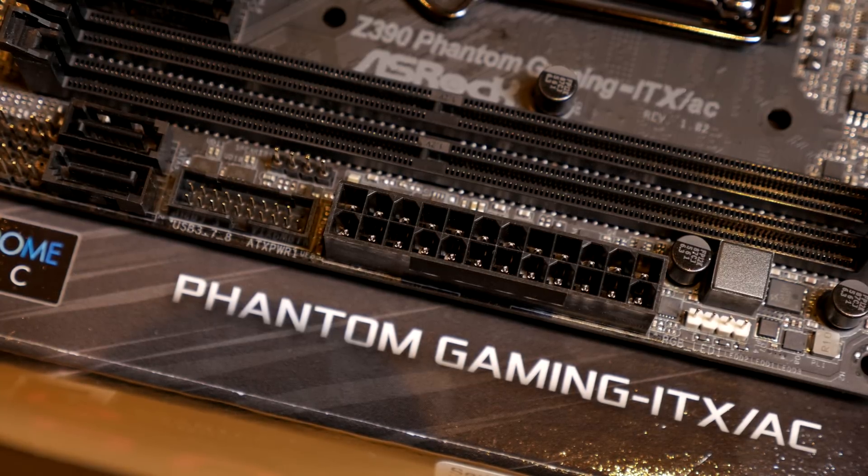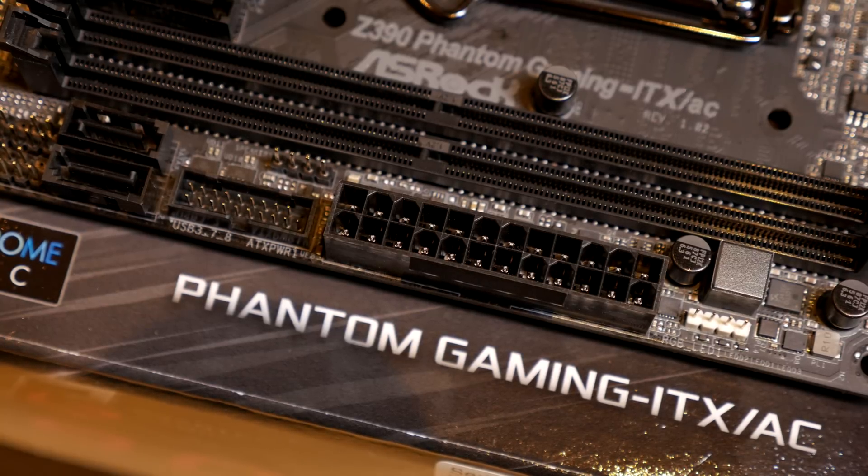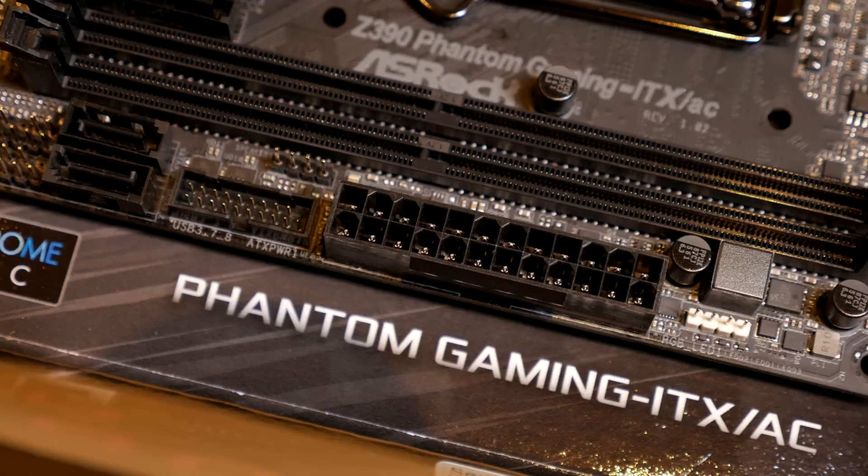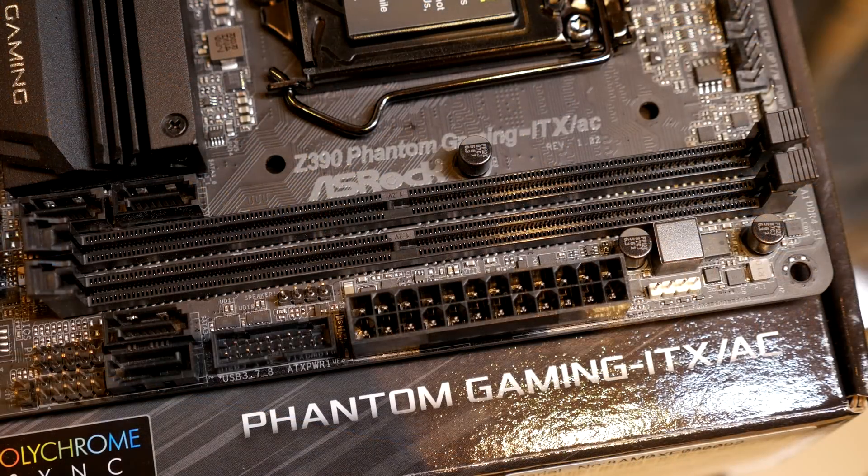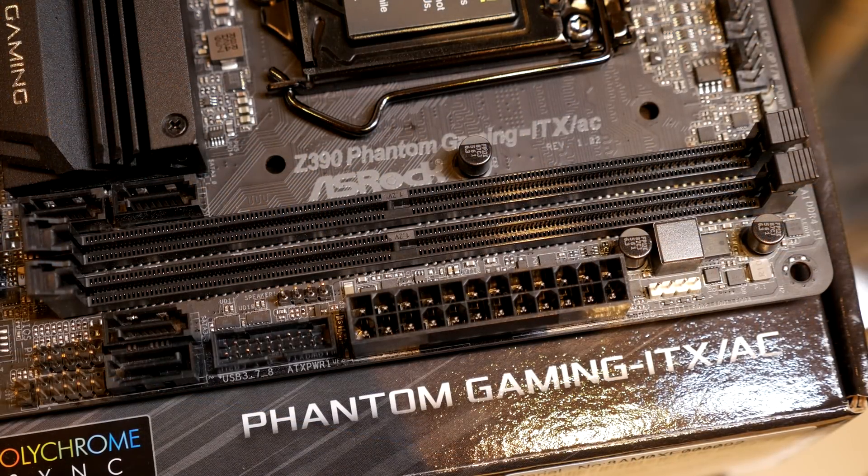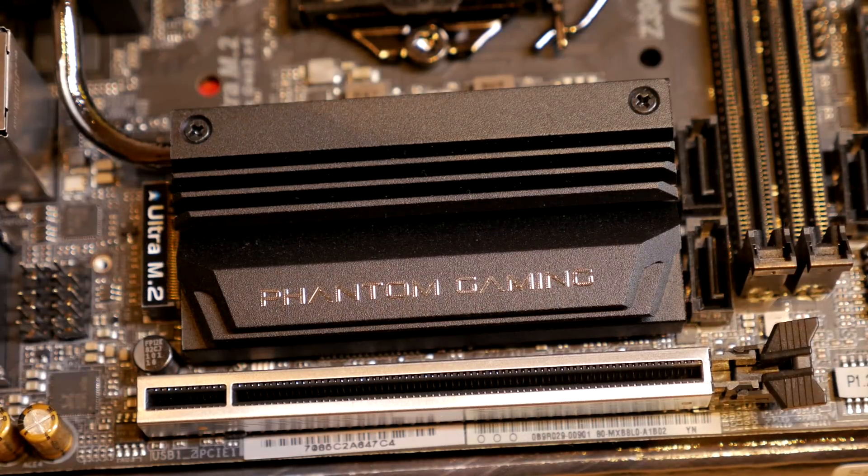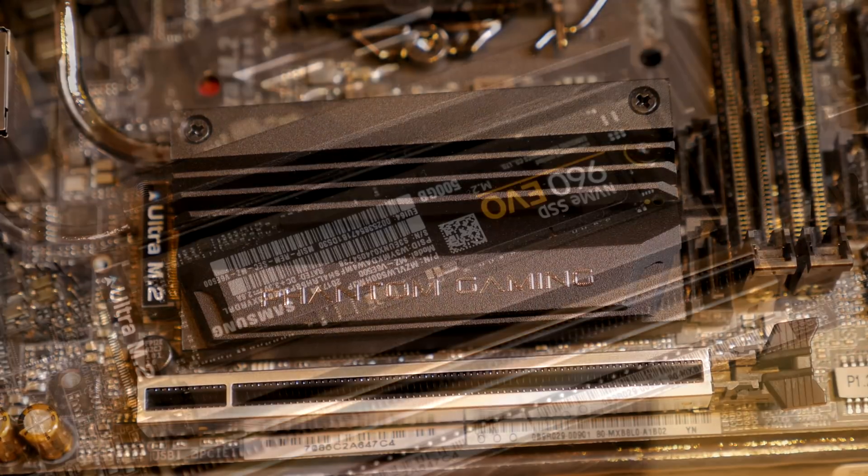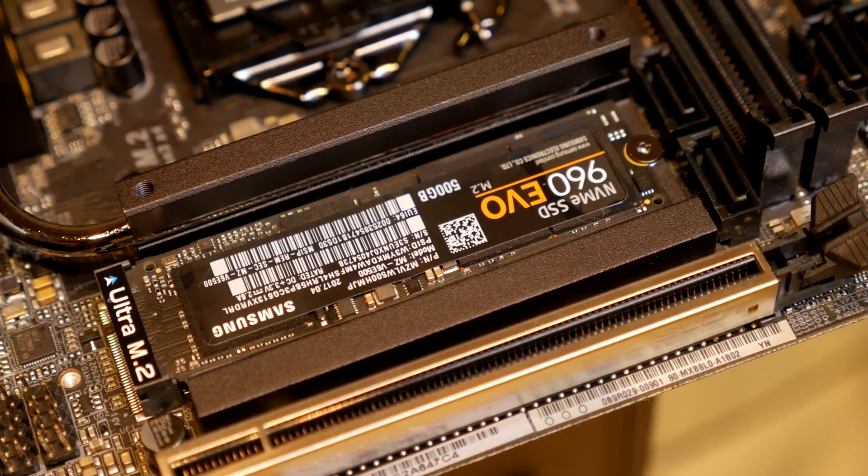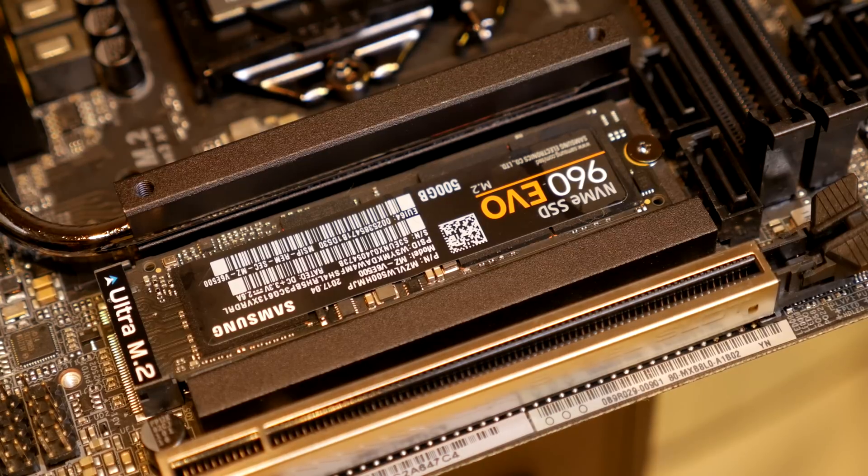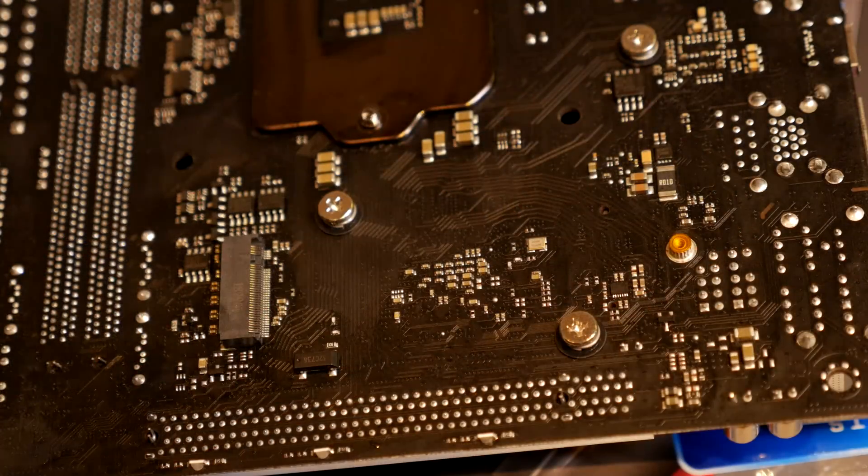Then you have a USB 3.1 Gen 1 header, a chassis speaker header, four SATA 6 ports beside the front panel header. And then it has two M.2 slots - one is under a heatsink on the front which does a really good job of keeping your M.2 nice and cool, and there's another one on the back of the motherboard.